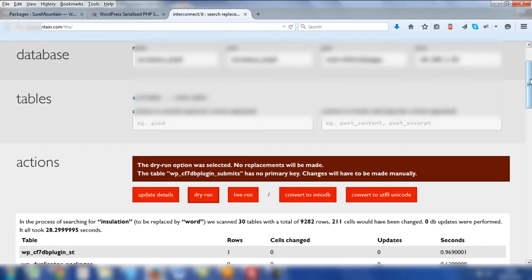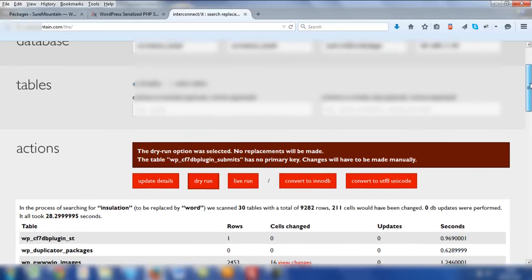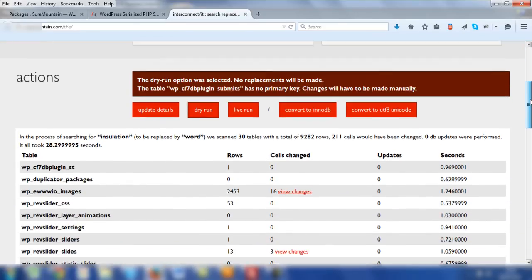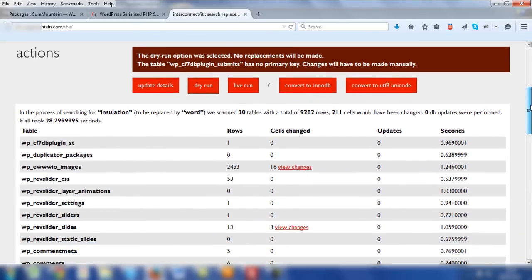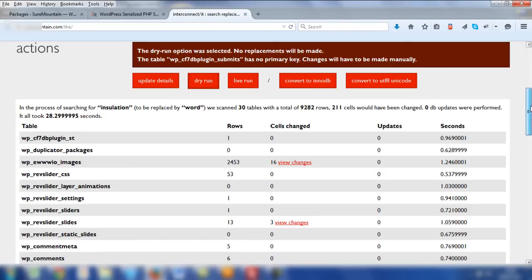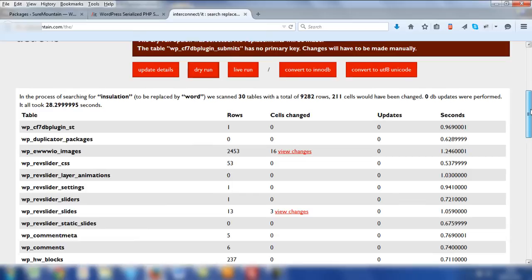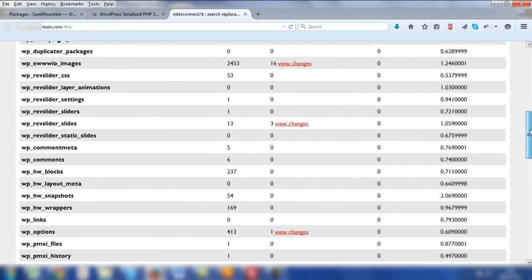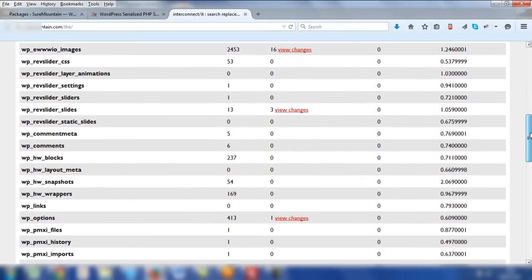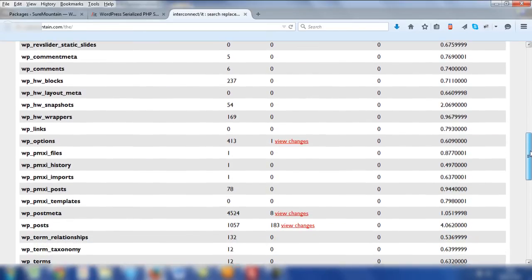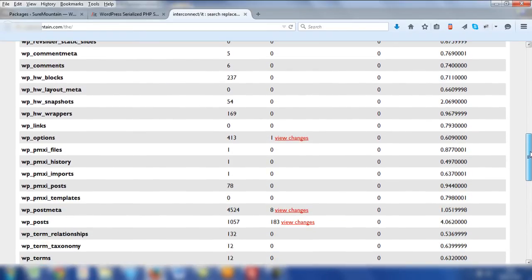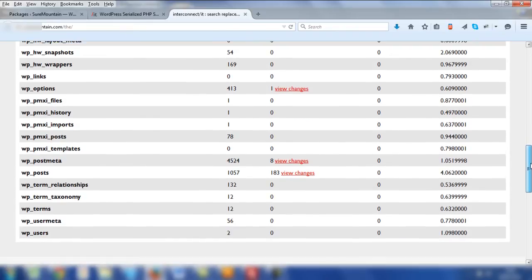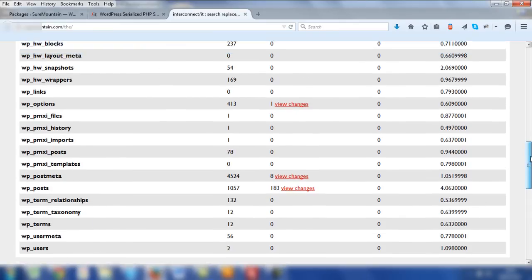This time the dry run results are different. And if you scroll down and assess the cells changed column, you'll notice that it says 16 potential changes for WP EWWW, three changes for Rev Slider, one change for WP Options, eight changes for WP Post Meta and 183 for WP Posts.